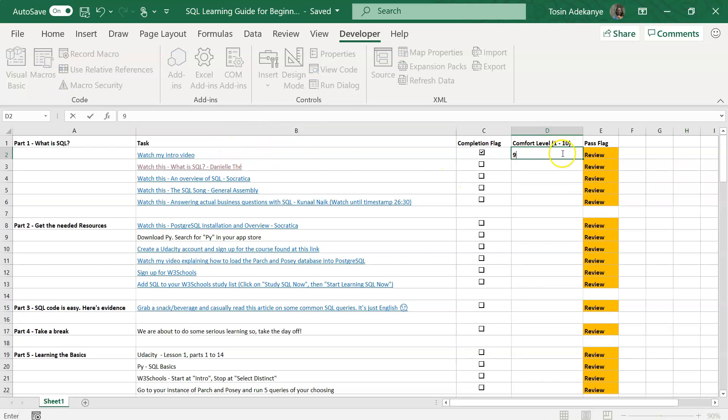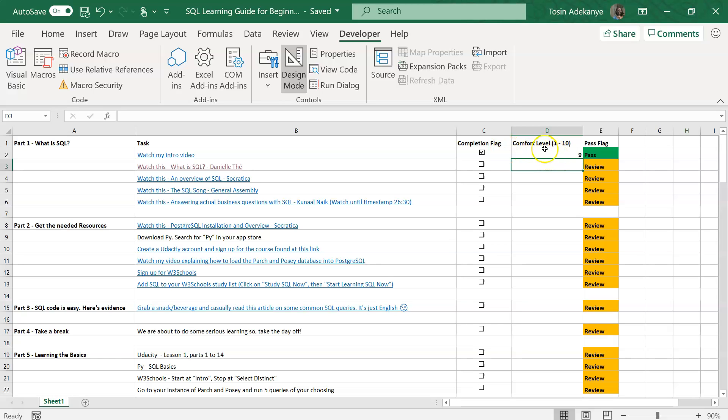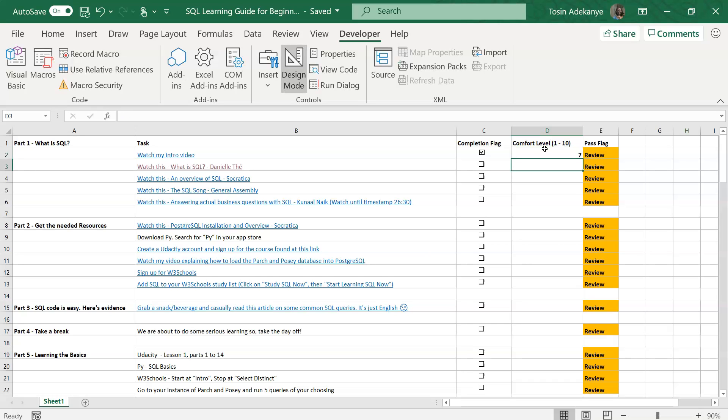For instance, if I put a 9, then I'm fine, I pass. But if you haven't done it yet, or if you have a 7 in terms of comfort, you still need to review that. You don't want to just move on. You might need to go back and do that.